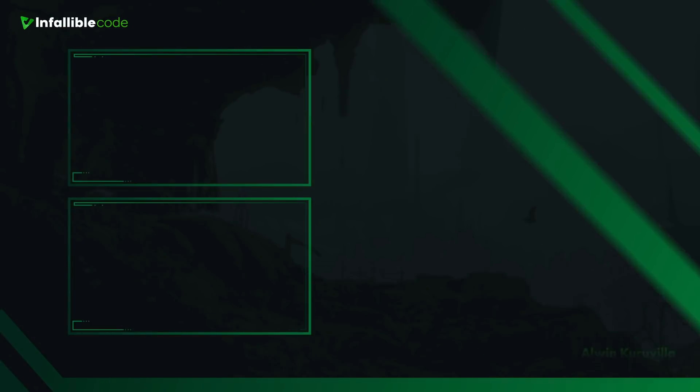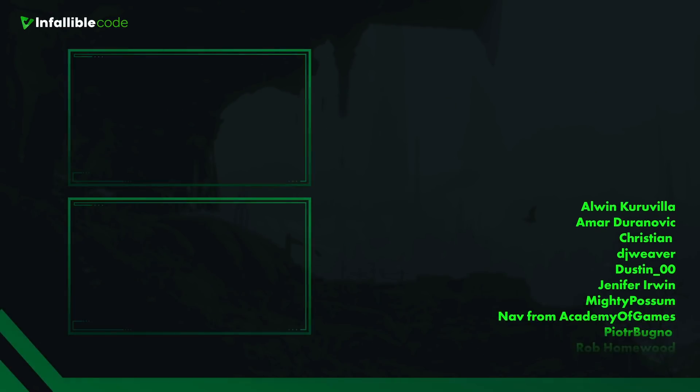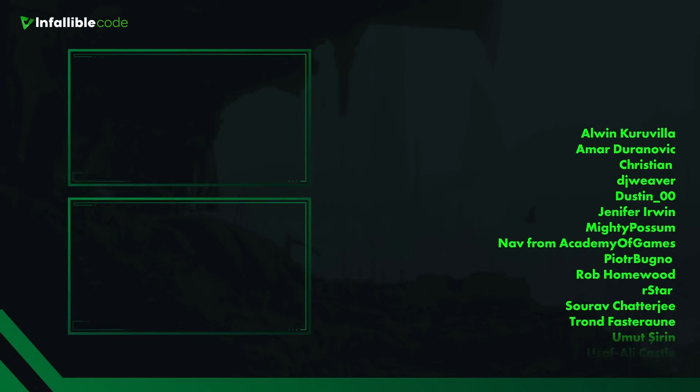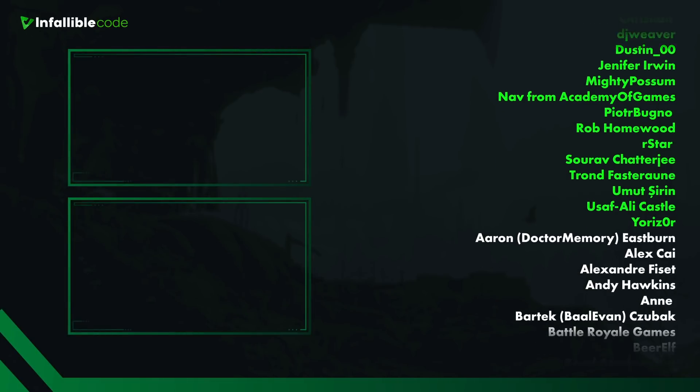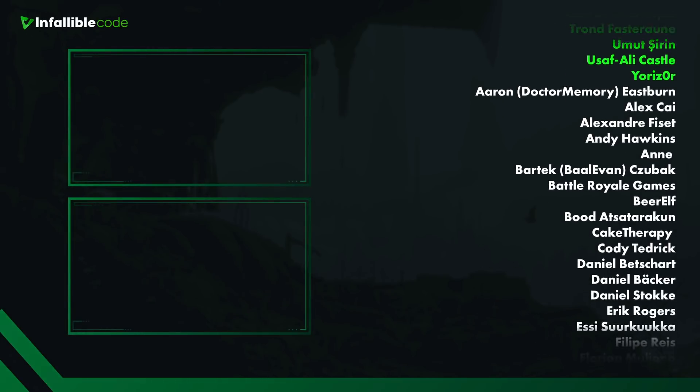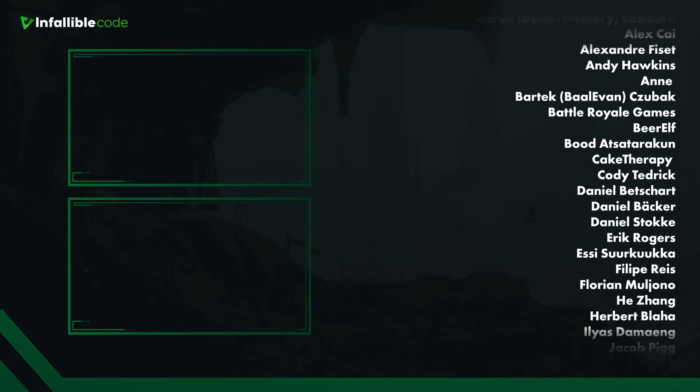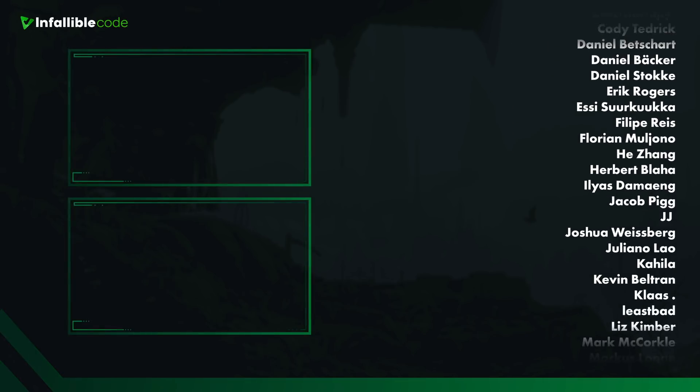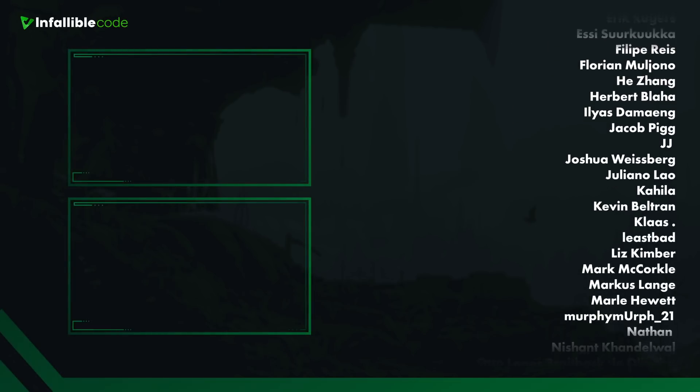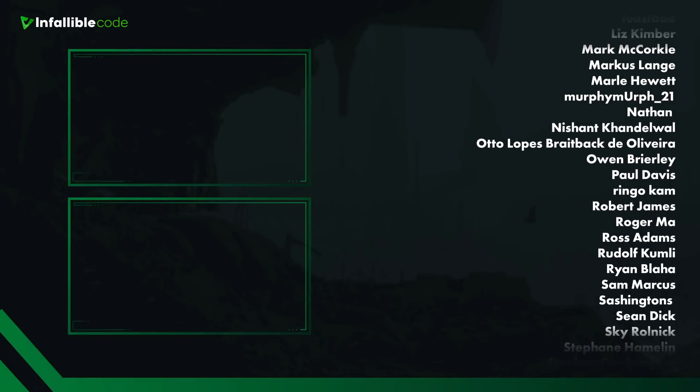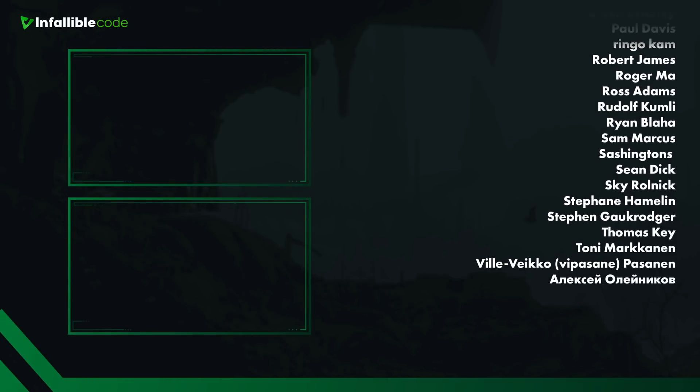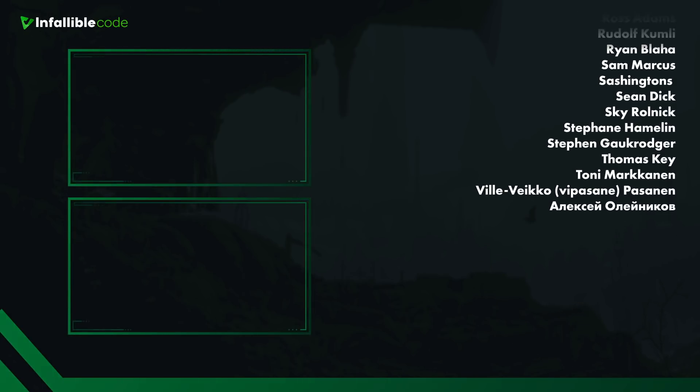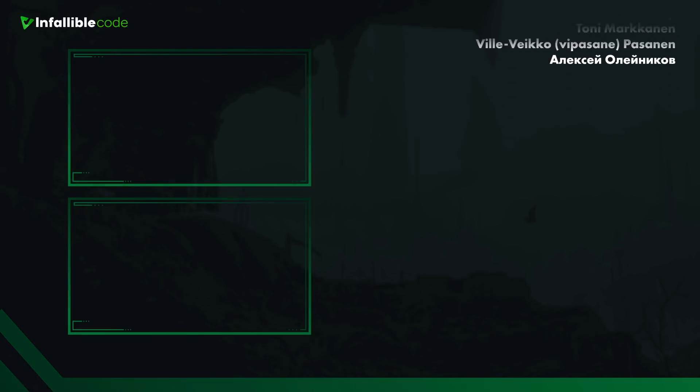Thank you to all of my patrons. And a special shout out to Alwin Kuravilla, Amar Duravonik, Christian, DJ Weaver, Dustin, Jennifer Irwin, Mighty Possum, Nav from Academy of Games, Pichar Bungo, Rob Homewood, R-Star, Saurab Chatterjee, Trond, Umut Sarin, Usif Ali Kassel, and Eurizer. Thanks, guys.